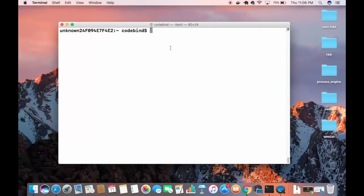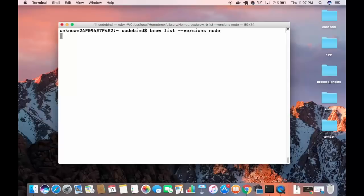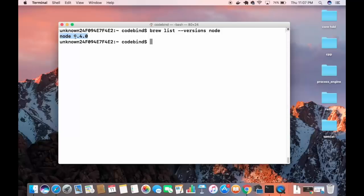Node is now installed using Homebrew. Similarly, to install Git, just run `brew install git`. To list all versions of a particular installed package, use `brew list --versions` followed by the package name, for example `brew list --versions node`, and press Enter.